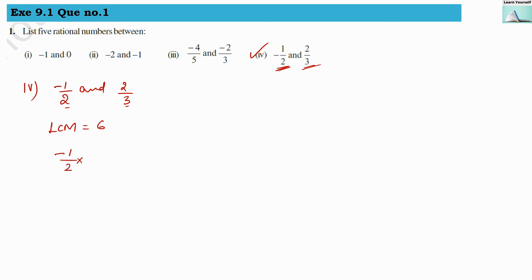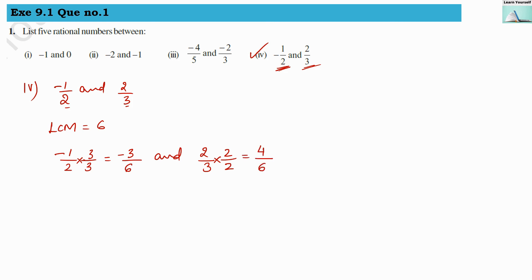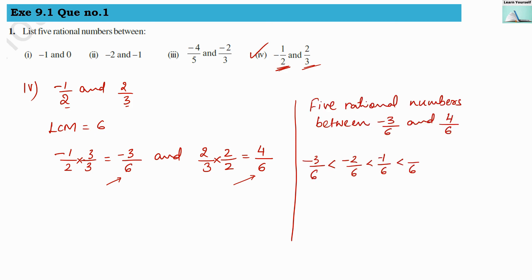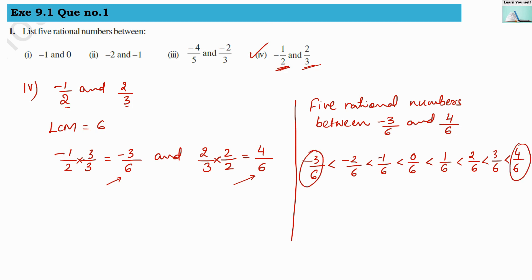Multiplying minus 1 by 2 with 3 above and below, we get minus 3 by 6. Multiplying 2 by 3 with 2 above and below, we get 4 by 6. There are plenty of numbers between minus 3 by 6 and 4 by 6, so it is easy to write 5 rational numbers: 0 by 6, 1 by 6, 2 by 6, 3 by 6, and any five from this range can be written as the answer.